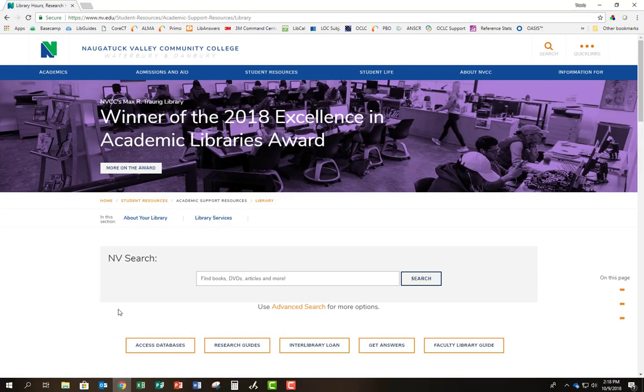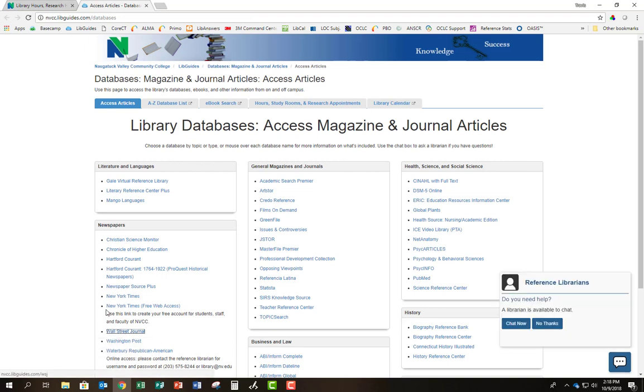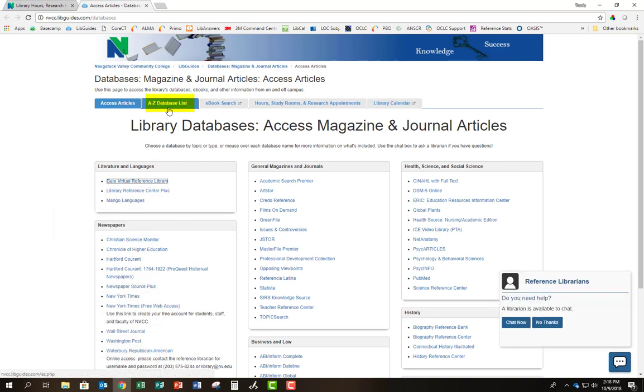From here, you'll click on the Access Databases button, which will take you to a complete list of what we have to offer. You can also view an alphabetical list by clicking A-Z Database List.